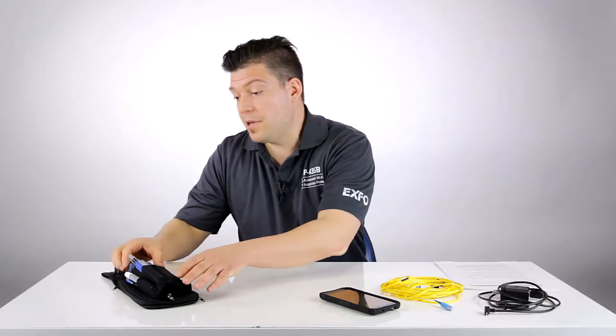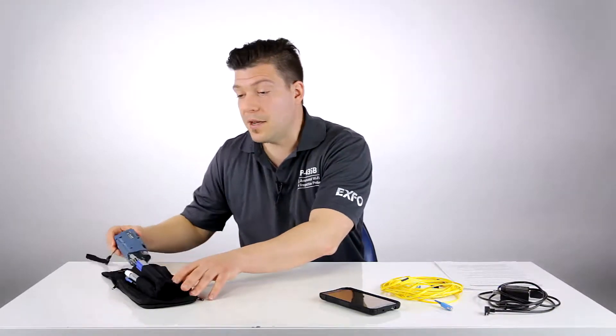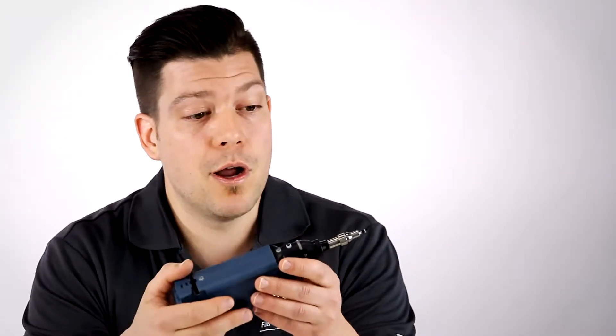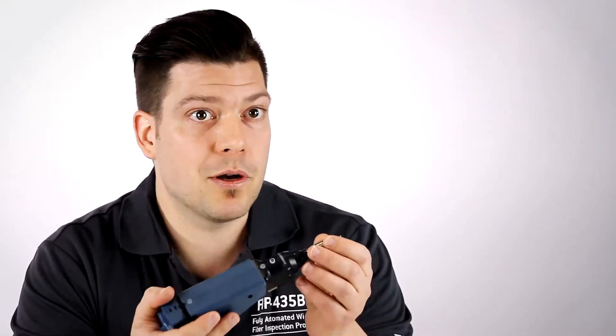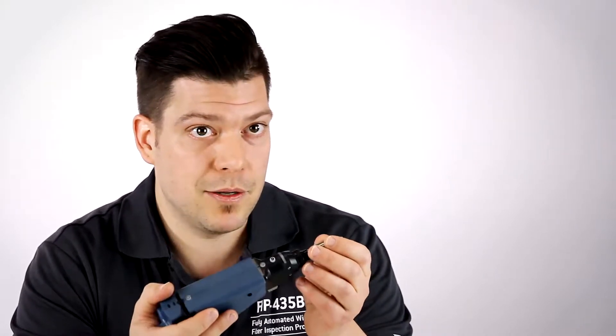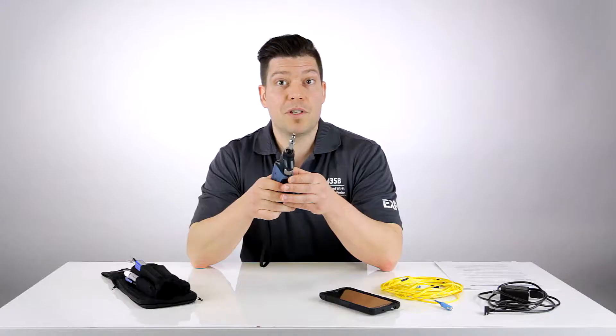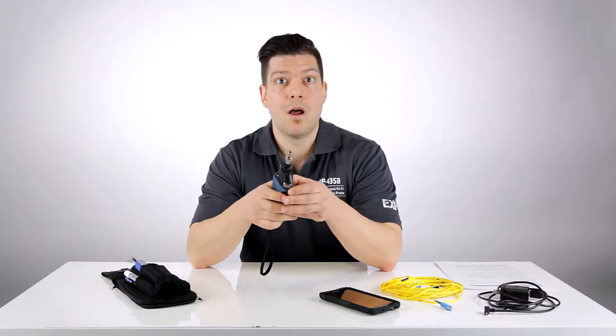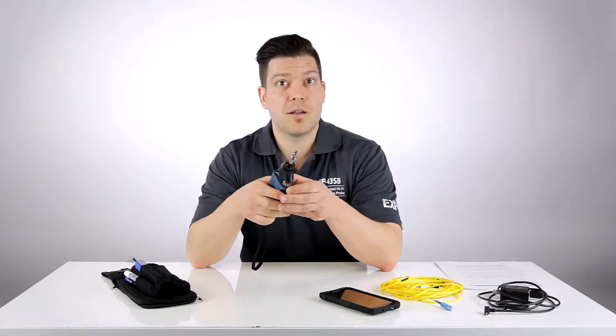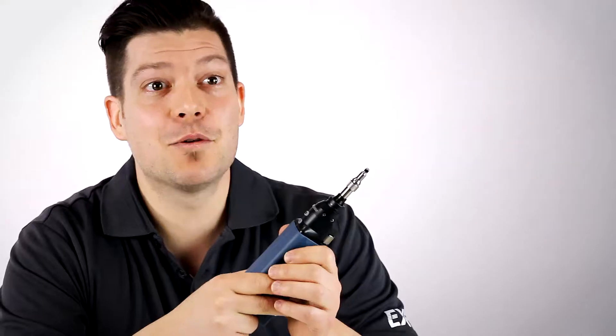An inspection probe is basically a tool that is used to look at the end face of a connector and to assess if it's free of any defects, damages, or contaminations. So every time you touch a fiber, whatever the application you're working on, fiber inspection should be the very first step to complete before touching anything.